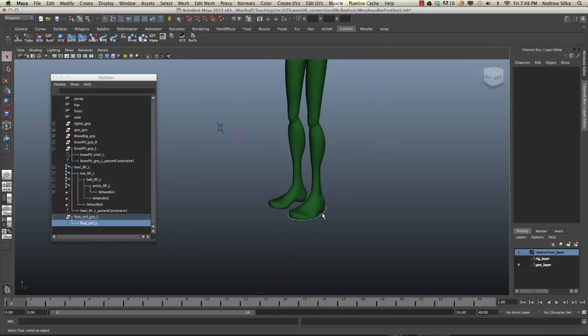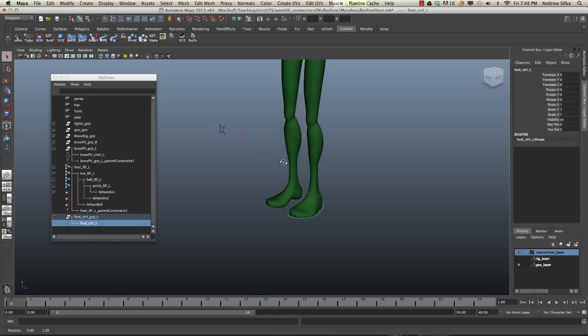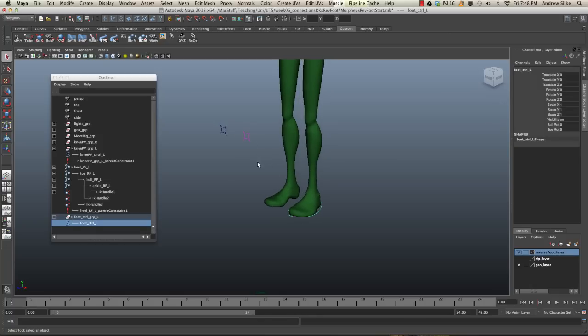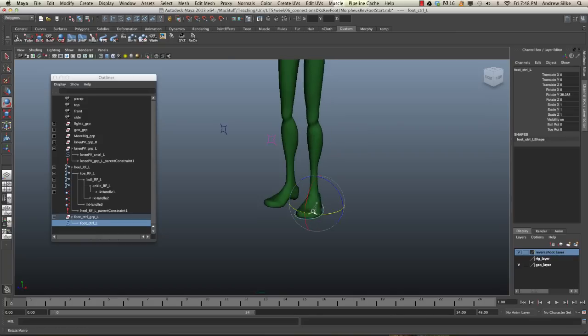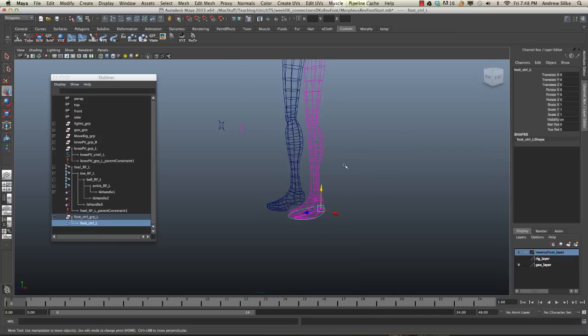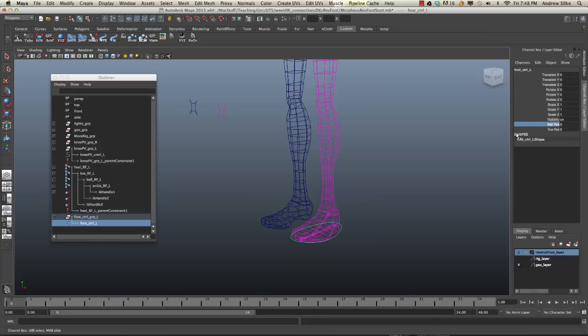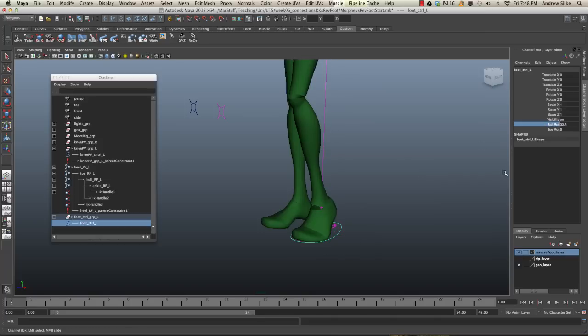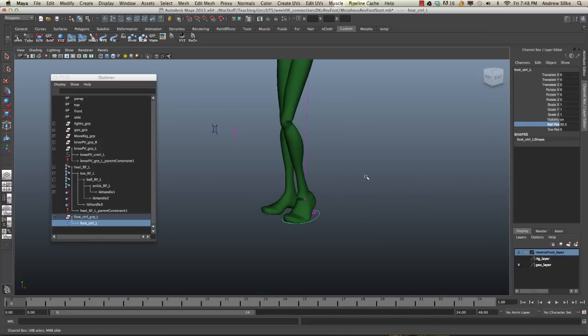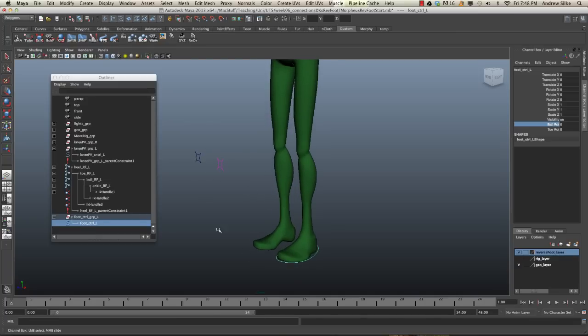And now when we select this, you see that it turns pink, which is good because it knows that there's a link here, but we know it's not selected. And now this will move in the way that we desire it. So that's the very simple version of the reverse foot setup, nice and easily. What we're going to do now is go through and continue to build on this and add in all the advanced controls. I'll see you next time.